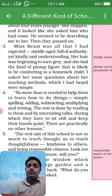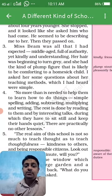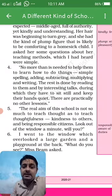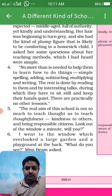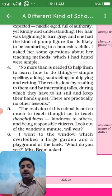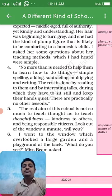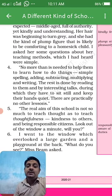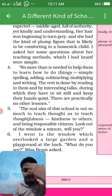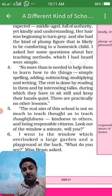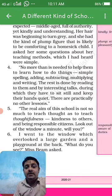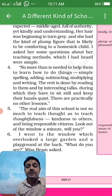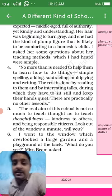Miss Beam said: no more than is needed to help them learn how to do things — simple spelling, adding, subtracting, multiplying, and writing. The rest is done by reading to them and by interesting talks during which they have to sit still and keep their hands quiet. There are practically no other lessons.